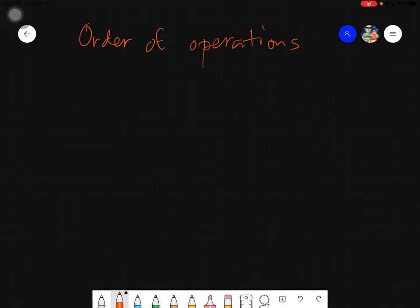Assalamualaikum warahmatullahi wabarakatuh. Good day, everyone. Today we will be learning some examples on order of operations, especially involving integers.